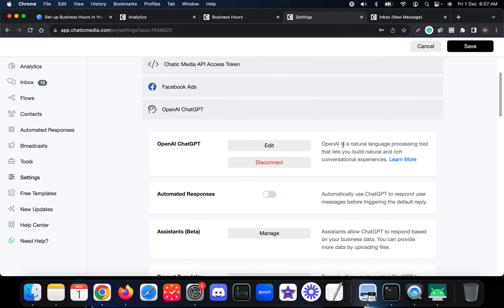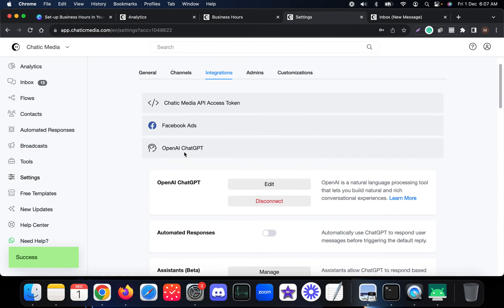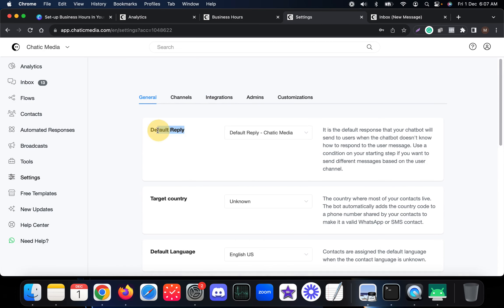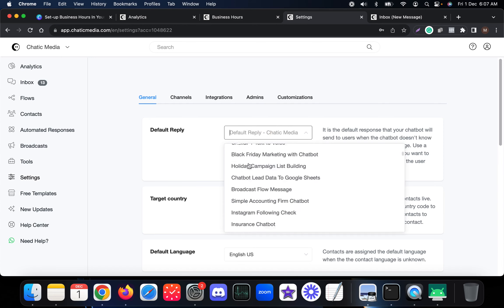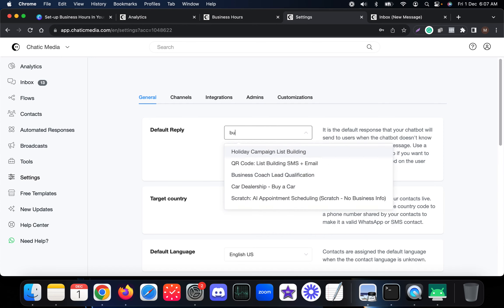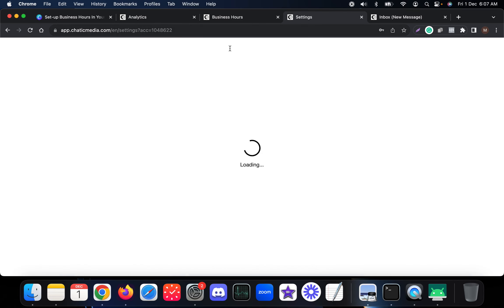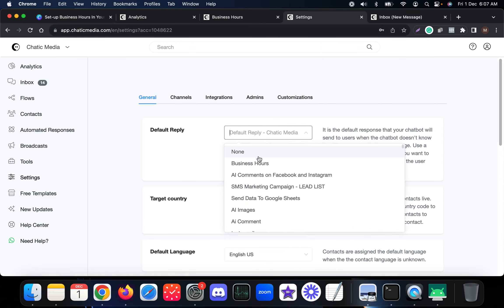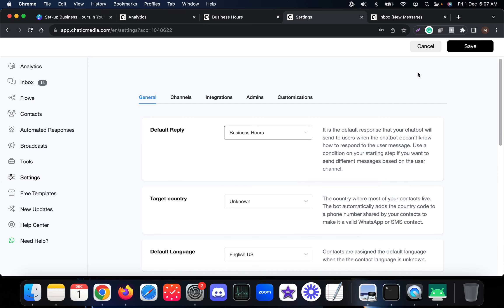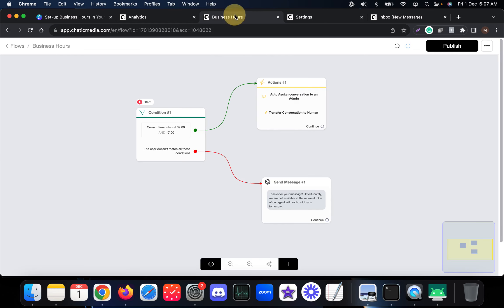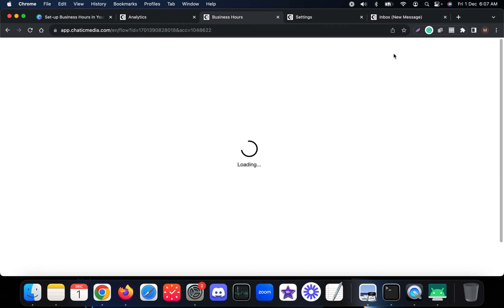First, toggle off the ChatGPT default reply and save. In the Channels section, under General Default Reply, this is the default response sent when the chatbot doesn't know how to respond. Under the user condition set to 'starting,' you can choose the Business Hours flow. Refresh the page so it appears in the list, then save.